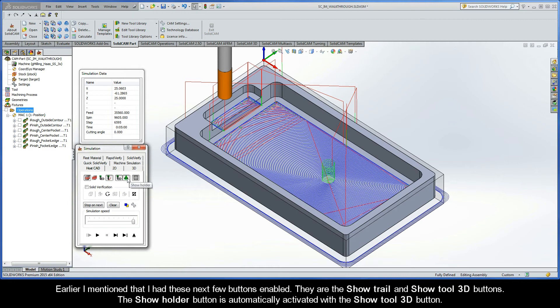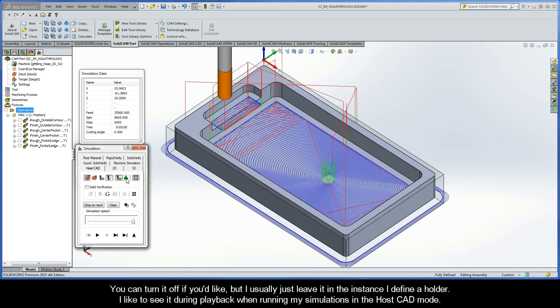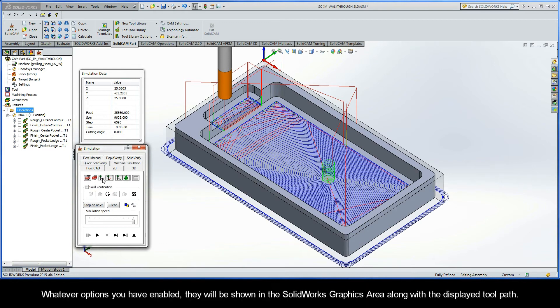The Show Holder button is automatically activated with the Show Tool 3D button. You can turn it off if you'd like, but I usually just leave it in the instance I define a holder. I like to see it during playback when running my simulations in the HostCAD mode. Whatever options you have enabled, they will be shown in the SolidWorks graphics area along with the displayed toolpath.